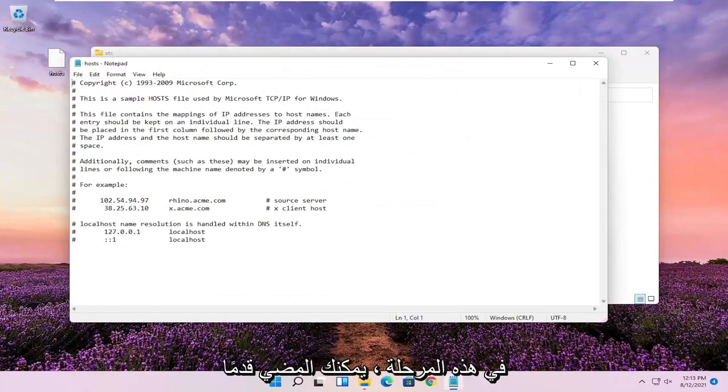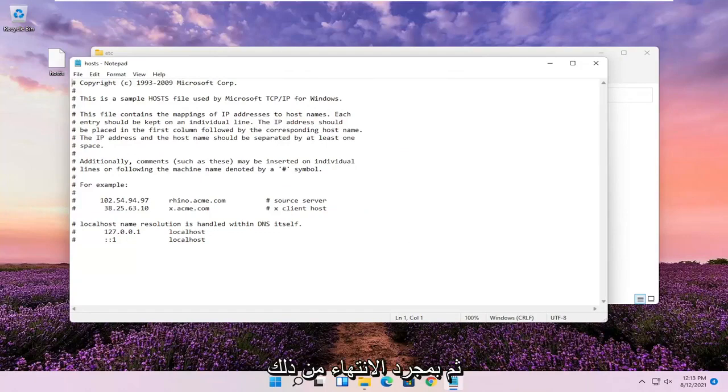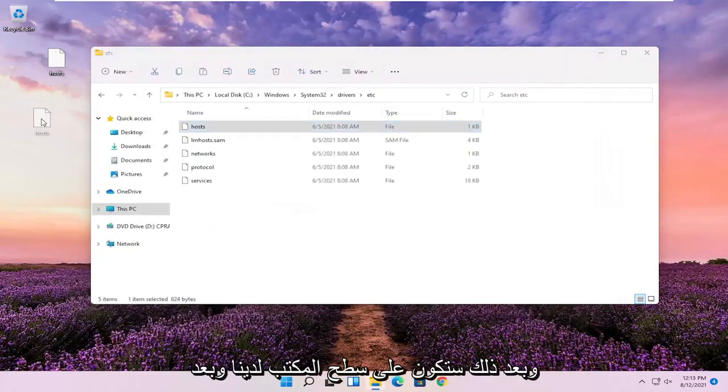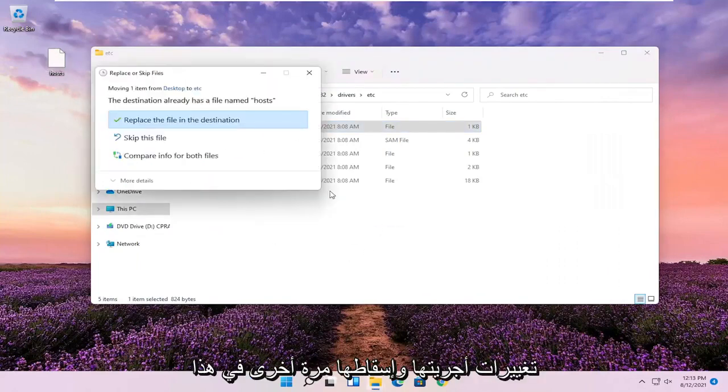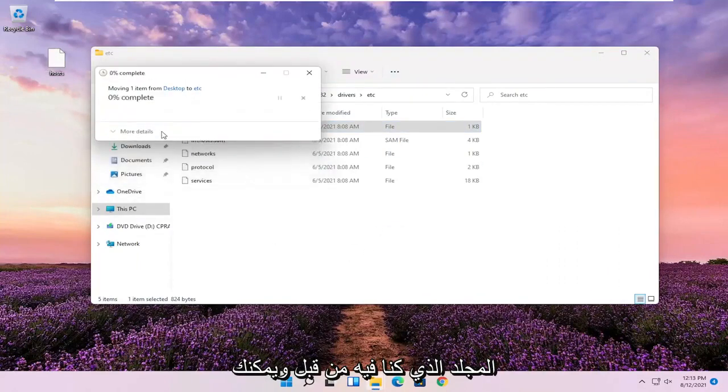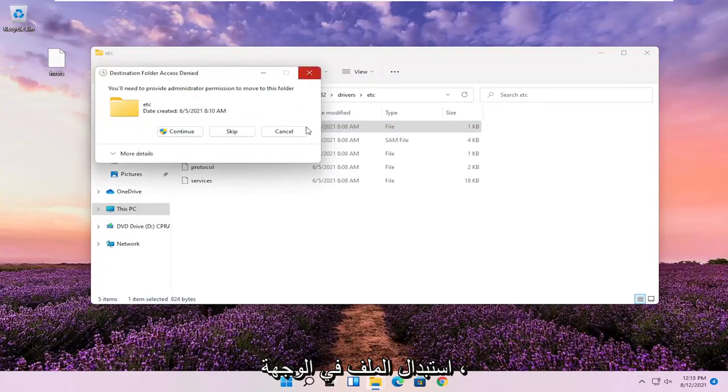At this point, you go ahead and actually edit the host file if you choose to do so. And then once you're done with that, you just go ahead and save it. And then it'd be on our desktop and then just drag in whatever changes you made and drop it back into this folder we were on before. And you can replace the file in the destination.